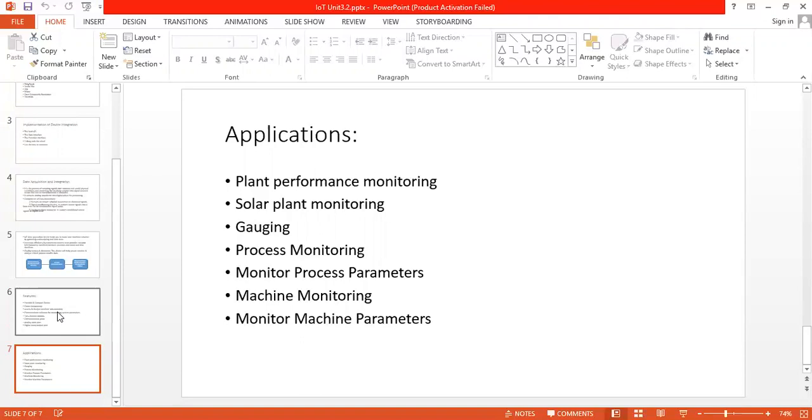Next is process monitoring. Monitor process parameters such as current, voltage, temperature, radiation, power factor, weight, or pressure.